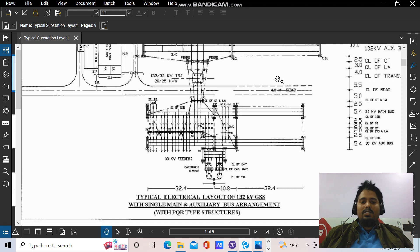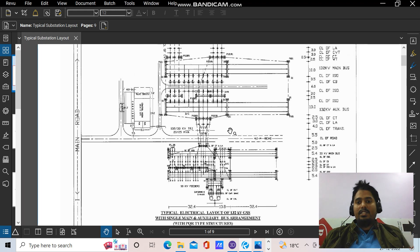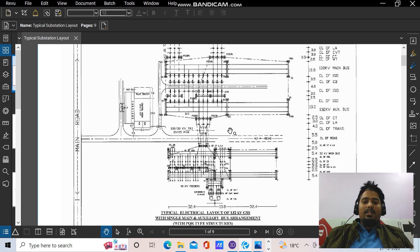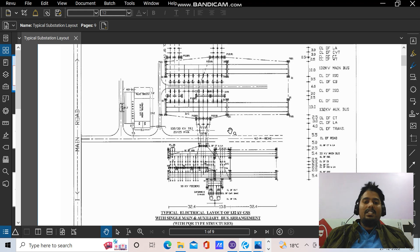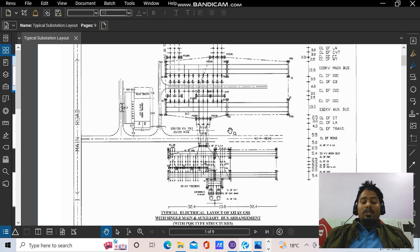I'll be starting this series with the substation structures because a substation is compact and you can say the entire civil engineering can be learned in a substation design. Road design — it is there in substation. Culvert and small type of bridges — they are there in substation. Drainage design — it is already there. Water tank design, underground and overhead — it is there. Steel structures — there in substation. RCC structures — there in substation. Aluminium structures, timber structures, composite structures — you can have all of these. In foundation engineering, pile foundation and normal isolated footing — both are there in a substation.